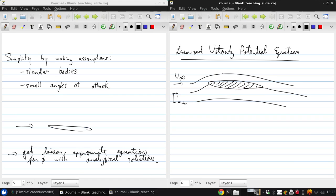If we have some point P, the velocity there is V with x-component u and y-component v. This is a two-dimensional, irrotational, isentropic flow over this body.